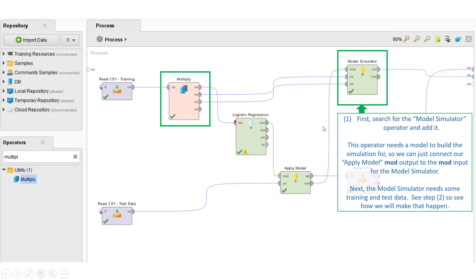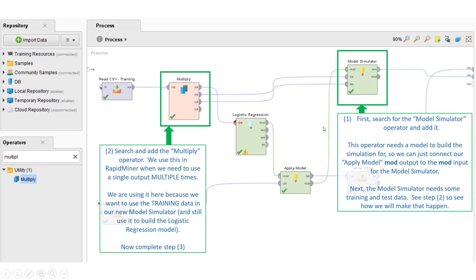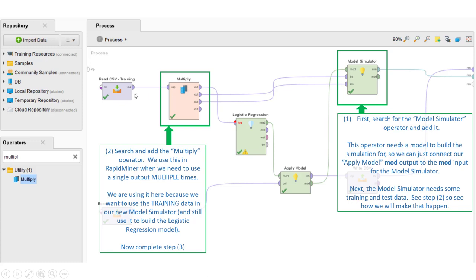However, the model simulator also needs some additional information, because we really need this training information here, this data. We want that data to be fed into the training set of the model simulator and also the test set. It's a little atypical. We're doing it just to simplify how we build this out, but it'll work. The problem is the training operator only has one output, but we still need to feed that output into the original logistic regression model, but we also need to feed it into the model simulator.